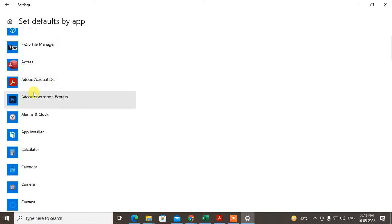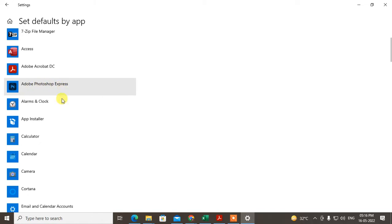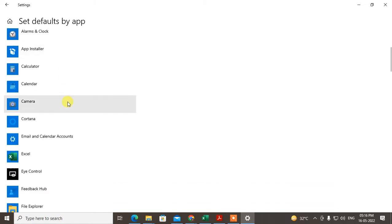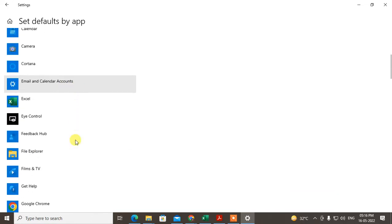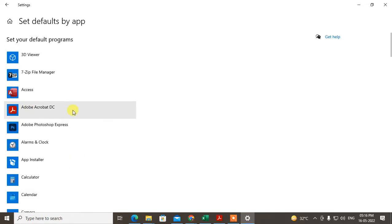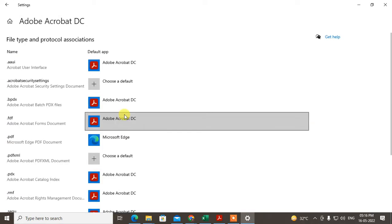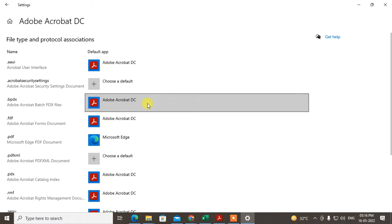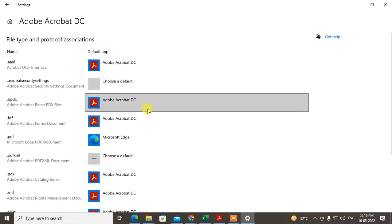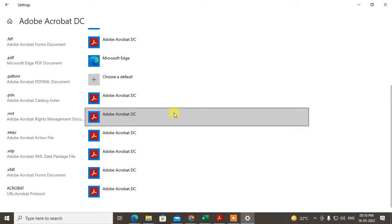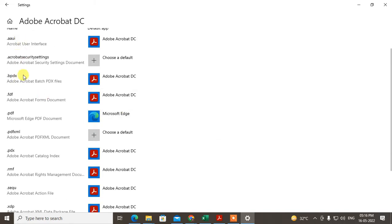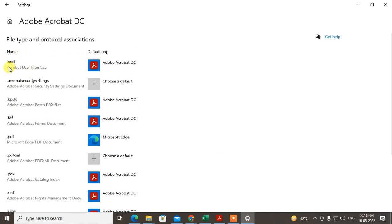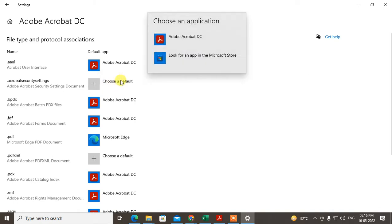I have two applications that can access PDFs: Adobe Acrobat DC and Adobe Photoshop Express. I want to open PDFs in Acrobat DC, so I'll open it and go to Manage. Choose Adobe Reader.